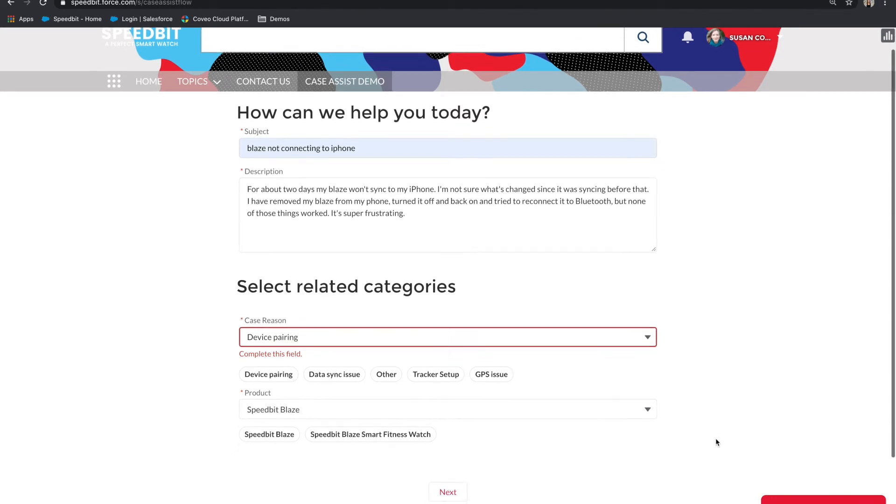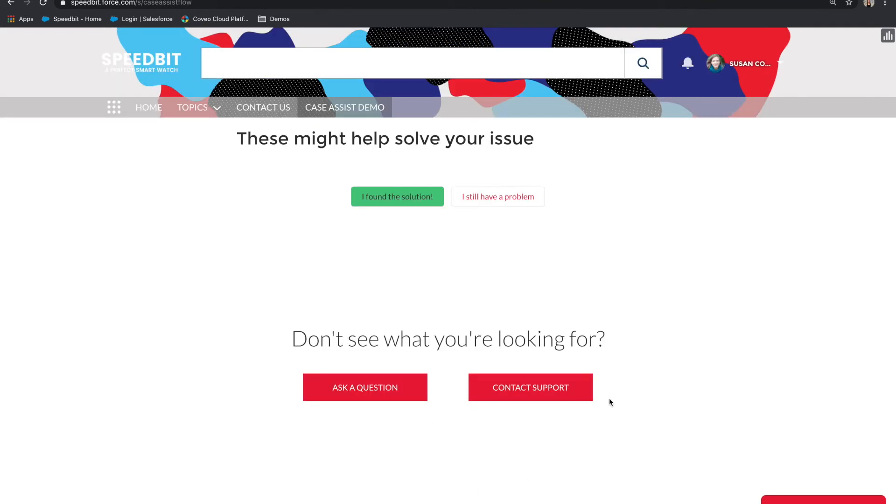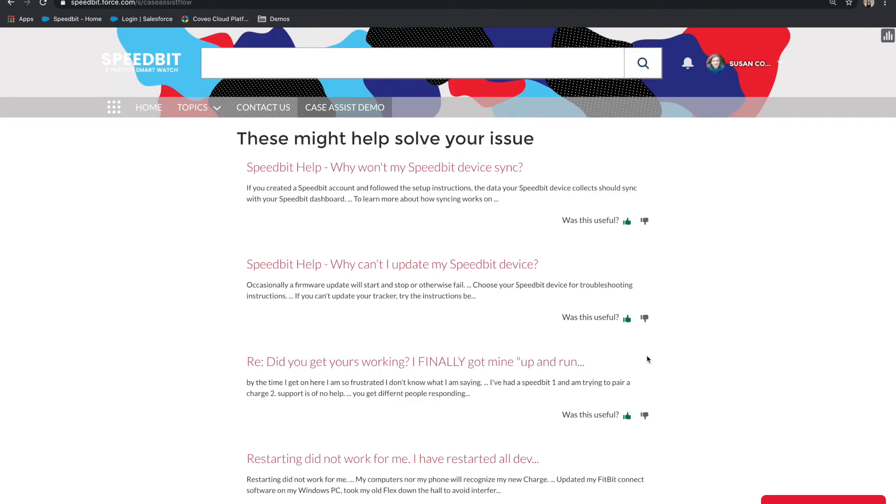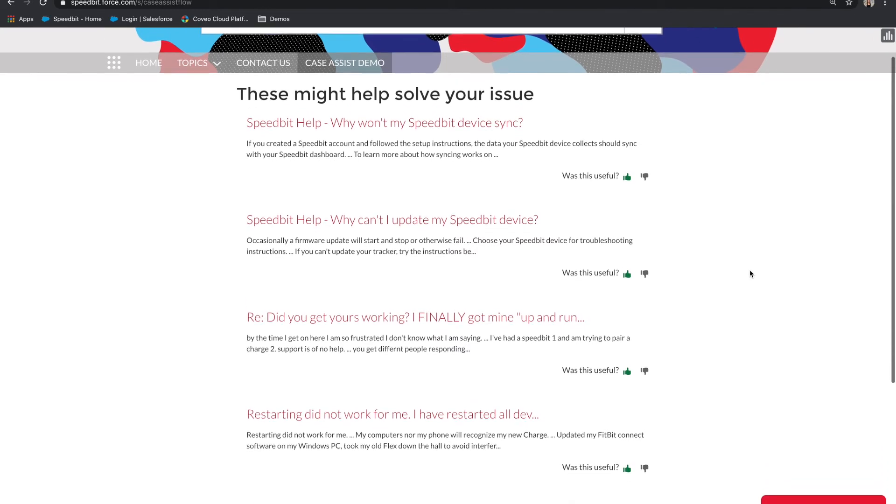Next, once we've gathered all the information about the case, Coveo's document suggestions automatically suggests and displays content that is relevant to the case. This increases the chances of deflecting this case before it's submitted.